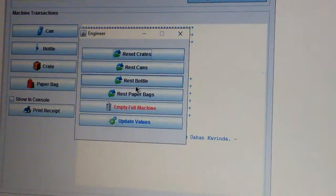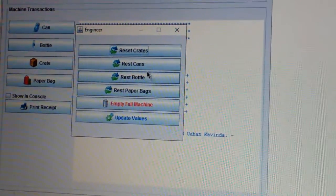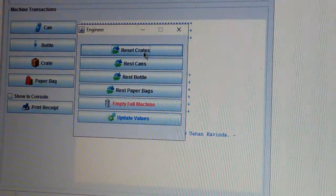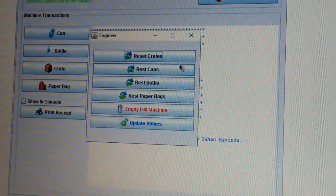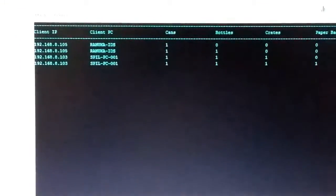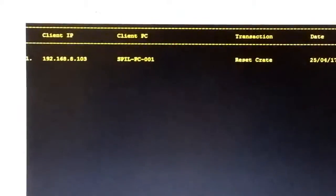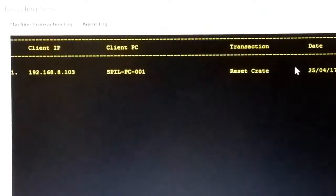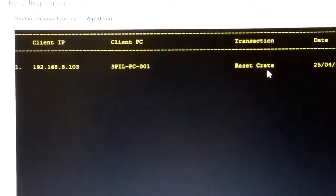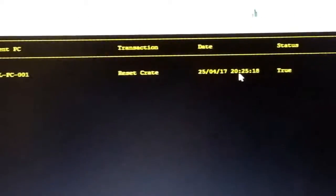First I am going to reset the crates. Then if I go to the server and move to the agent log tab, it will display the transaction the engineer has done on our client system.